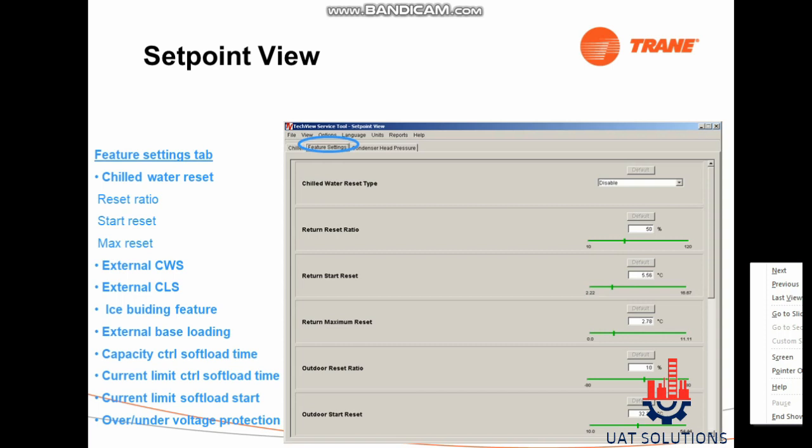Click on the View tab, then click on Set Point View, then click on the Feature Settings tab to see the following data: chilled water reset, reset ratio, start reset, max reset, external CWS, external CLS, ice building feature, external base loading, capacity control soft load time, current limit control soft load time, current limit soft load start, and over/under voltage protection.